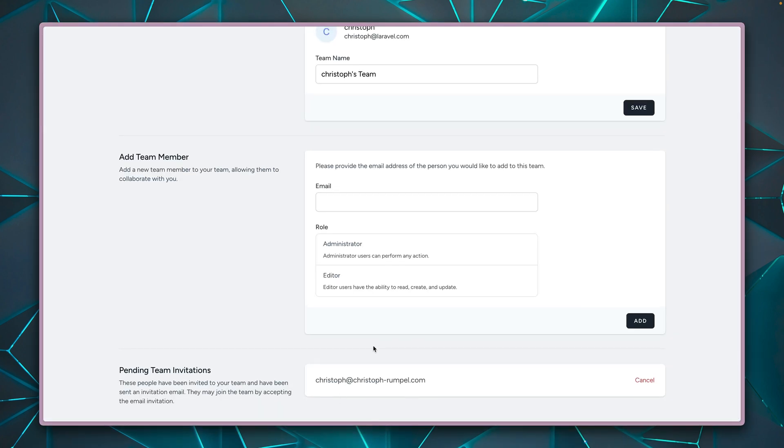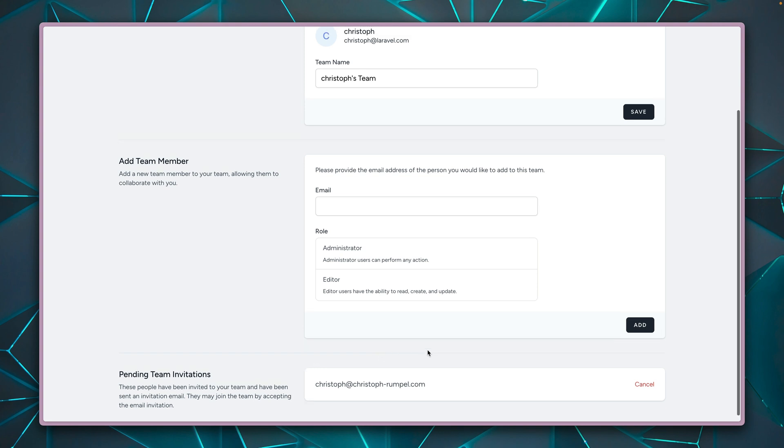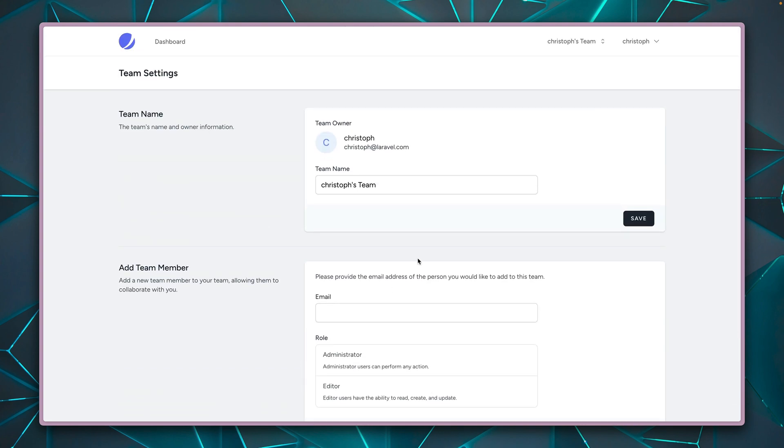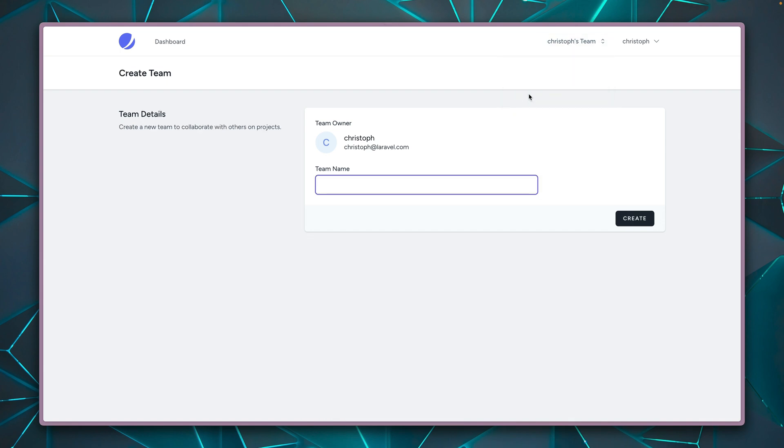But until I do this, you will see myself as a pending invitation. So super cool already to have the team support here, which I believe there are many use cases where you can use teams in your application.